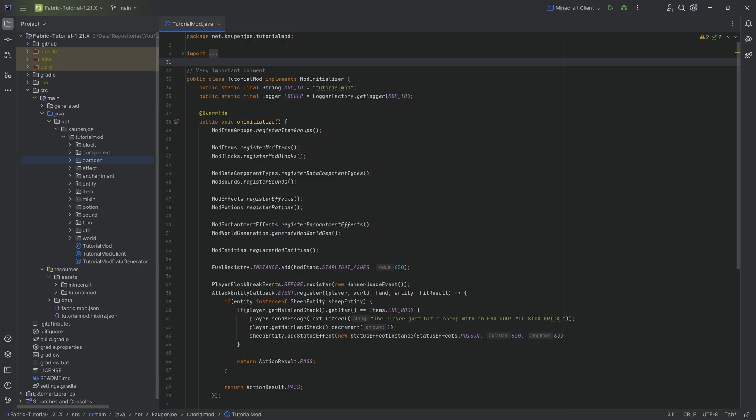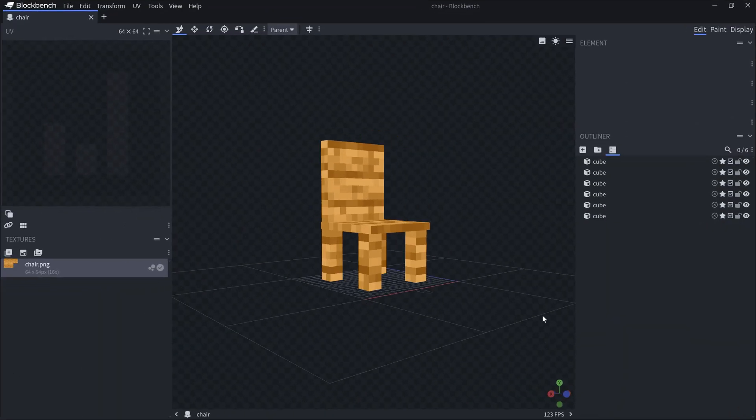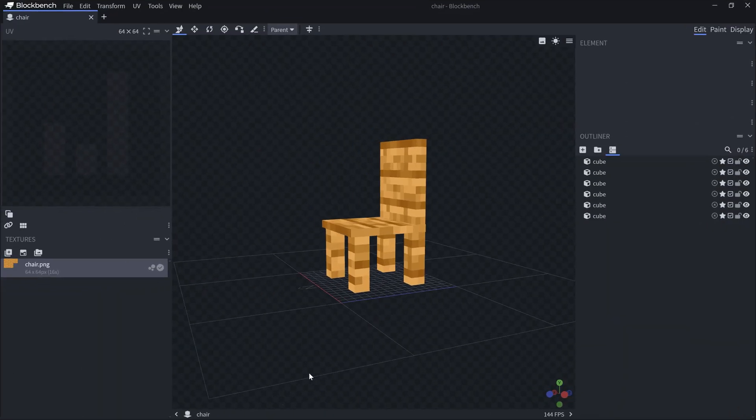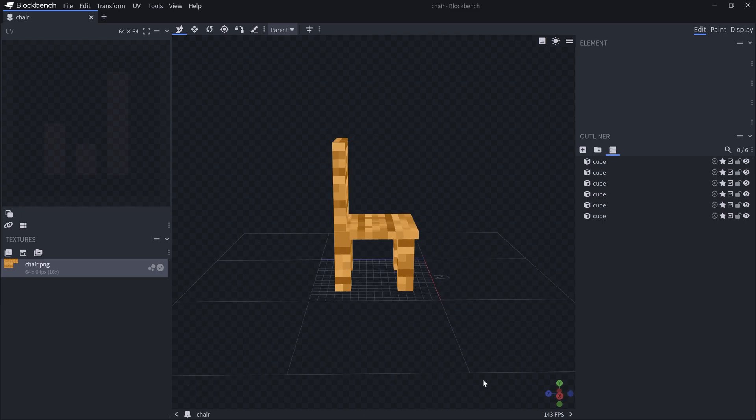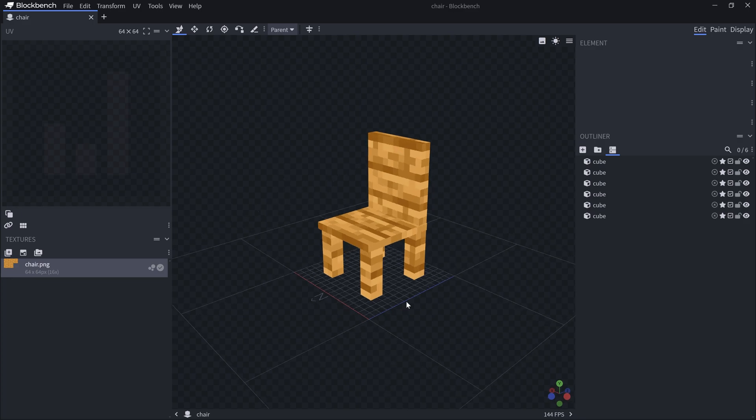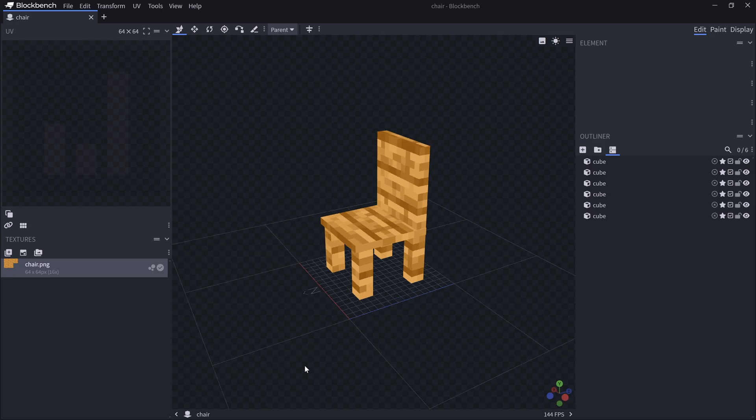Alright, welcome back. In this tutorial we're going to be adding a custom 3D block model to our Minecraft mod. While I said last tutorial that we're going to add a chair, it was kind of the truth because the custom block model is going to be a model of a chair. The functionality will be added in the next tutorial, but right now we're just going to get the thing into the game so that we have a custom 3D block model.